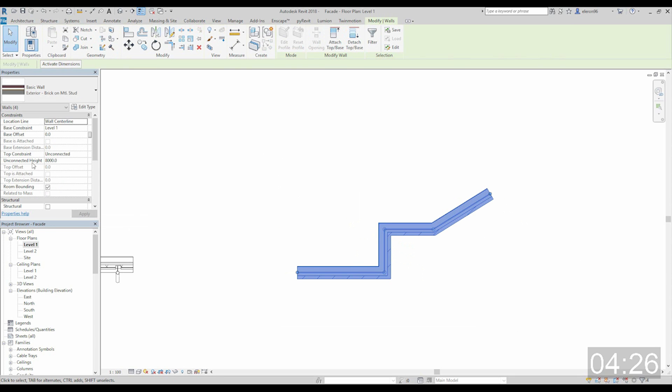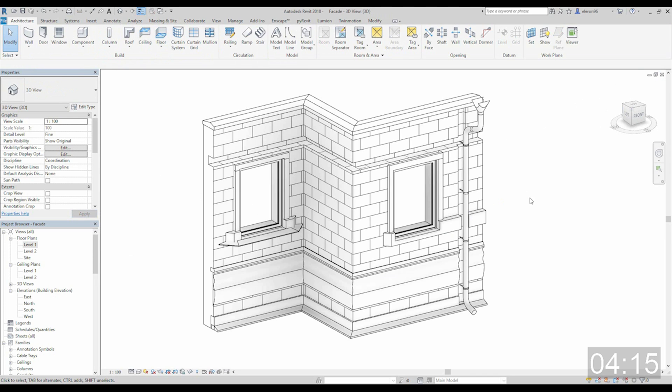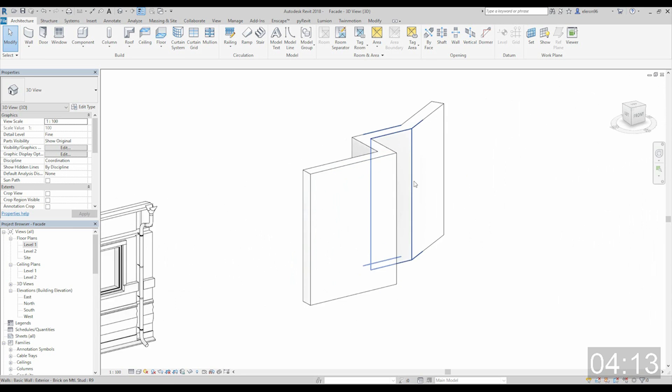And let's check the height. It's now 8 meters. Actually it's so much. Let's create 3.5. Okay. Now let's go back to the 3D and we will work on it now.